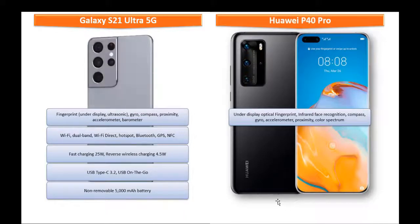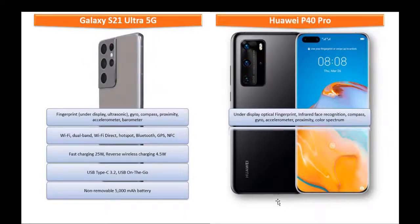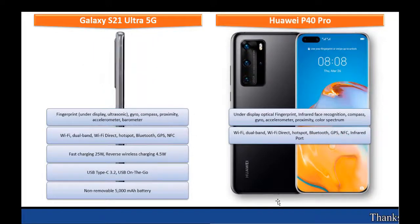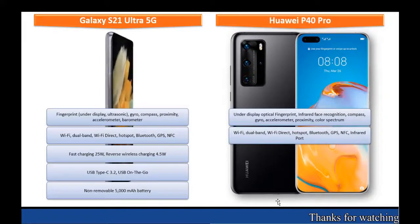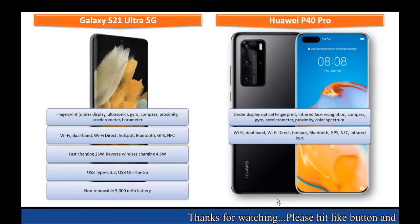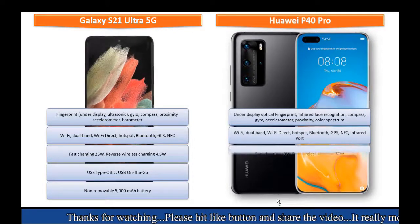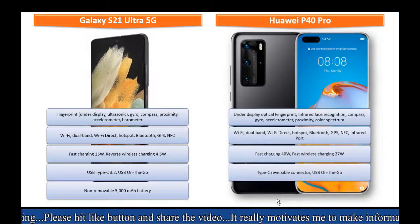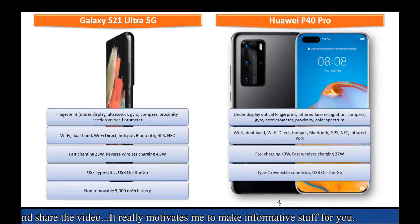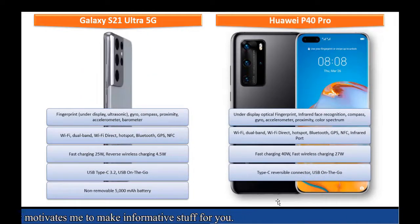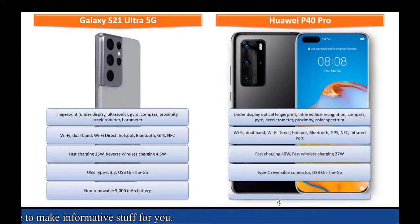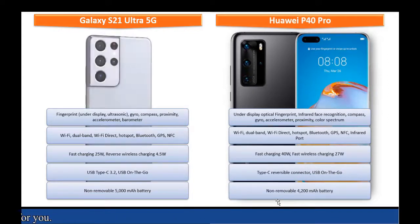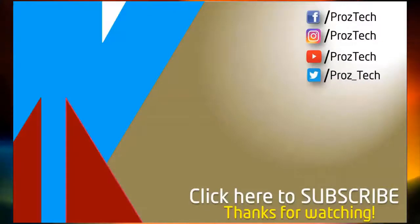It has gyroscope and comes with WiFi, Dual Band, WiFi Direct, Bluetooth, NFC, GPS, Hotspot, Infrared, Infrared Port, Type-C Reversible Connector, USB on the go, and fast battery charging with 40W. This phone is powered by non-removable 4200mAh battery as well. So that was the quick comparison of both smartphones.